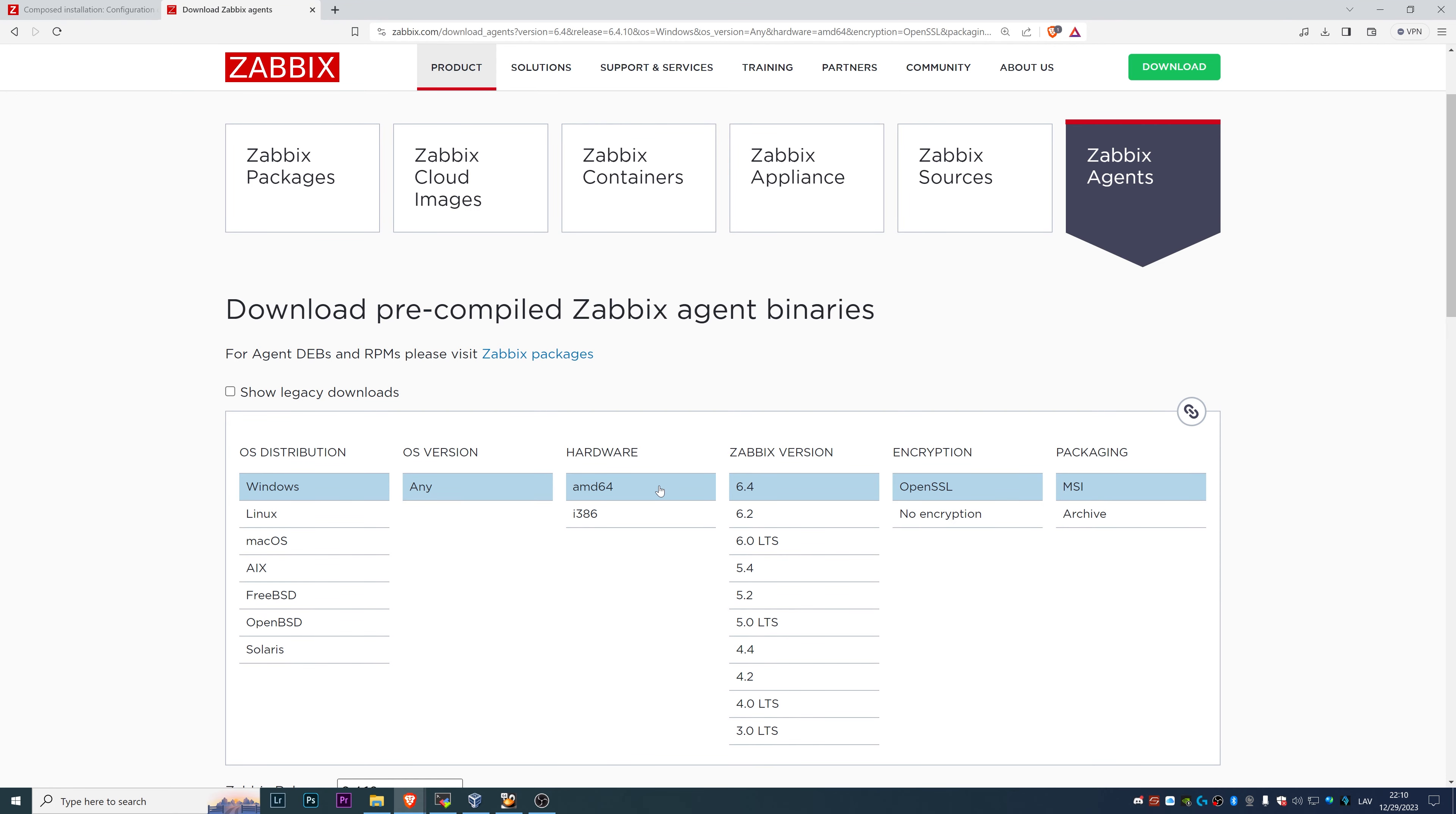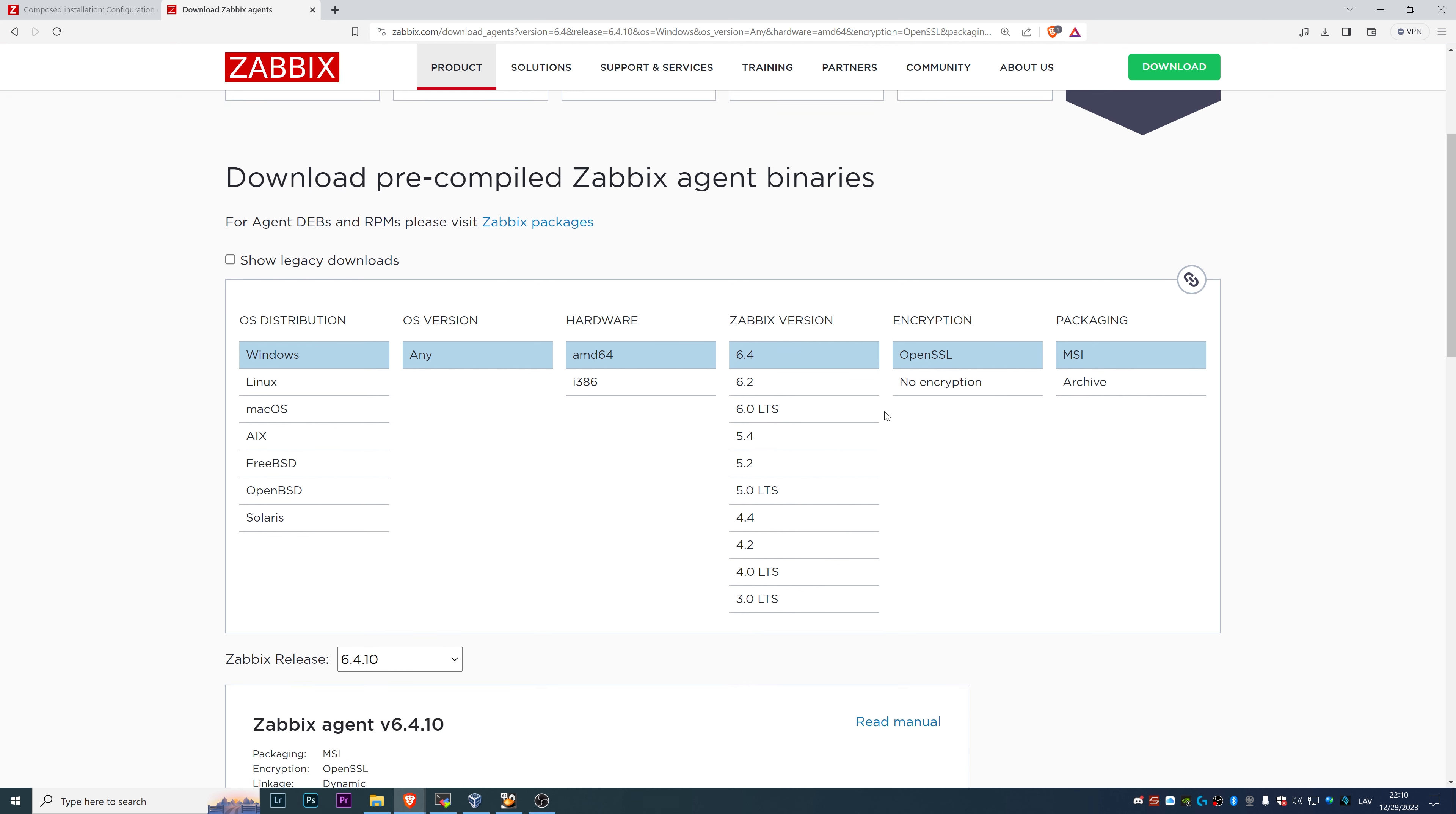Hardware type, is it AMD 64 or Intel? In my case, it's AMD and the Zabbix version that you want to install.